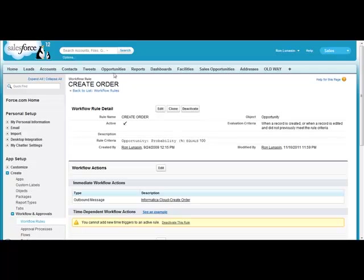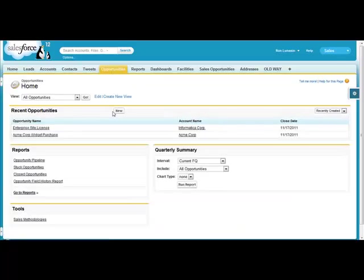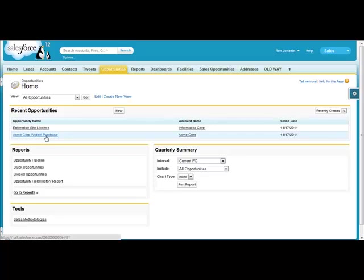Let's go to one of our opportunity records. Let's go to this one here, Acme Corp Widget Purchase.